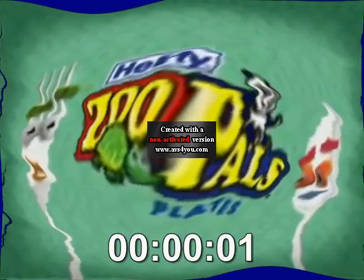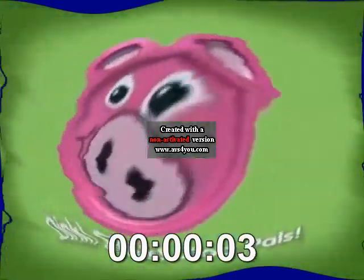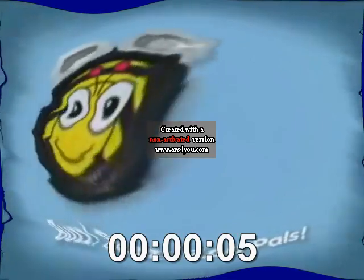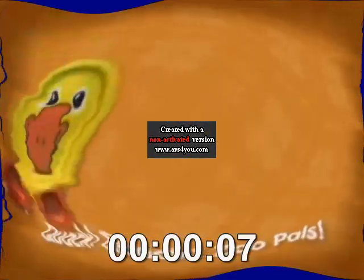Hey kids, I'll have a bouncing plate! Oink, oink, zoo pals! Burst, burst, zoo pals!